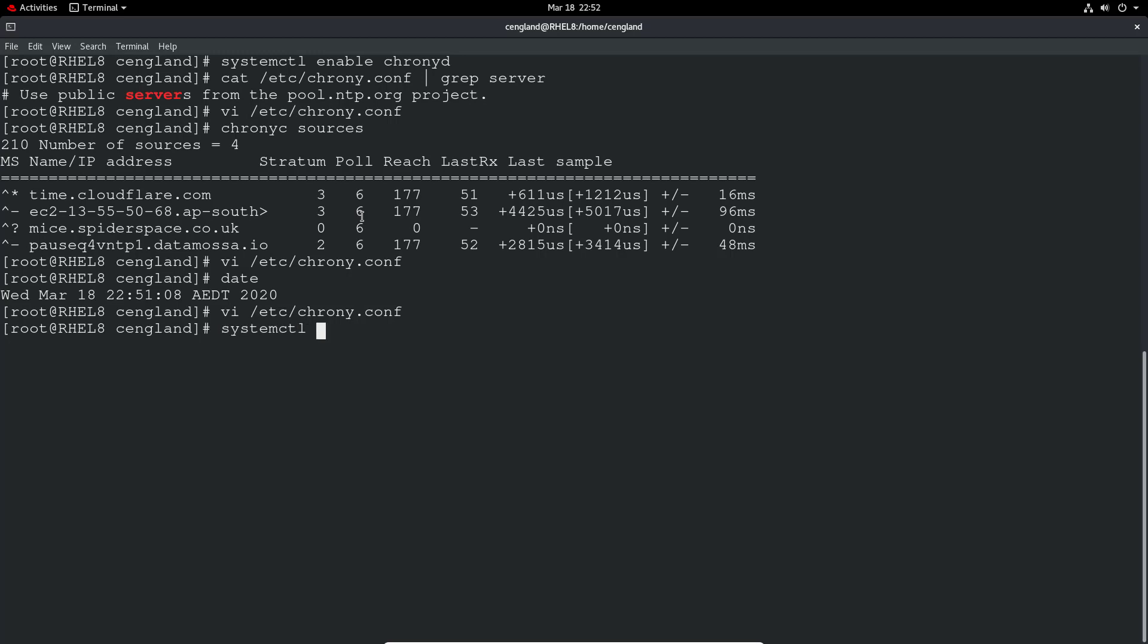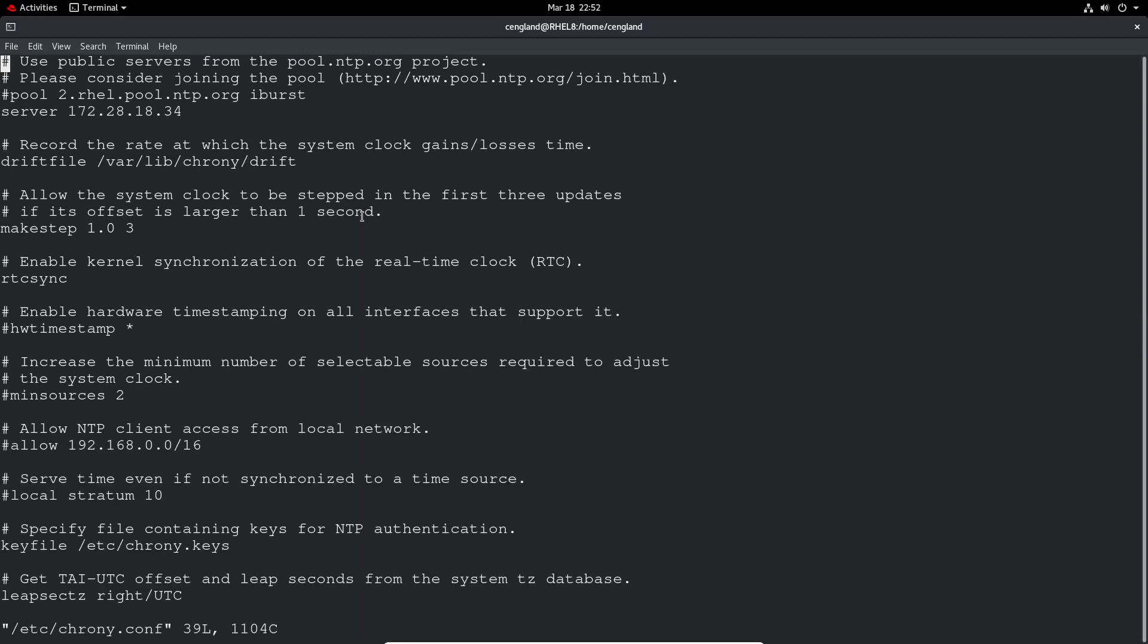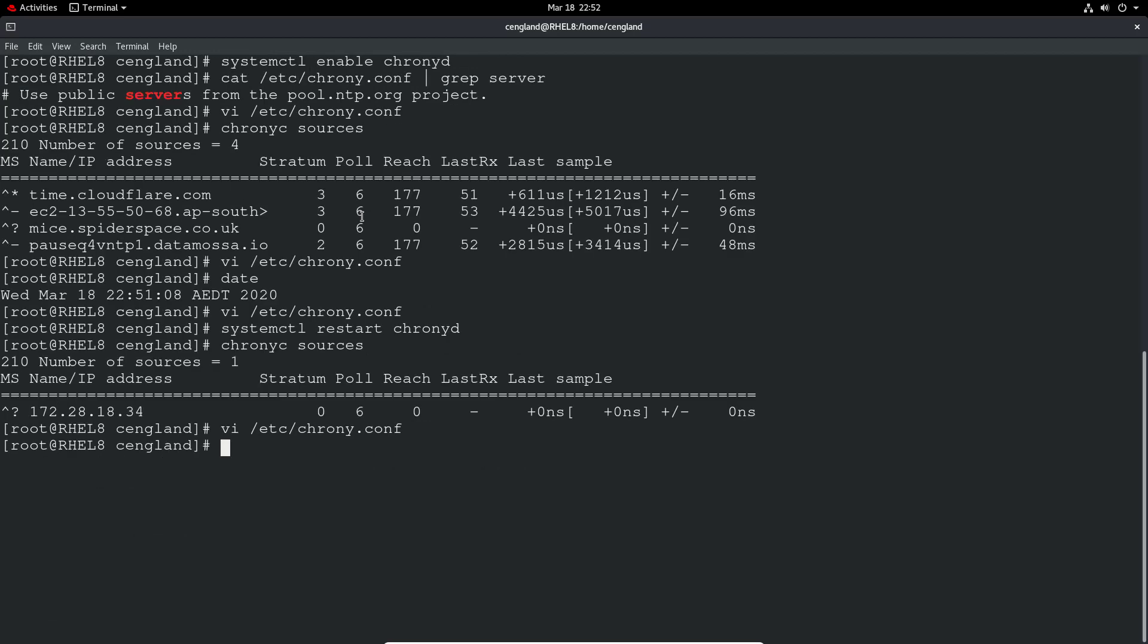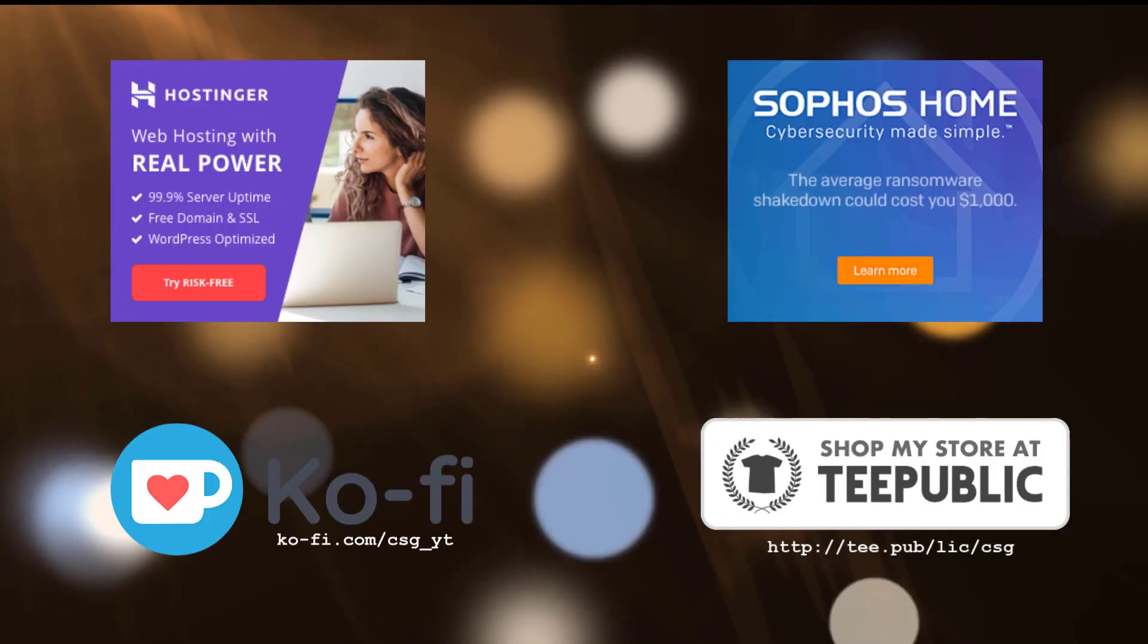And then we restart the chrony service. systemctl restart. And then just do a chronyc sources. And you can see it's trying to reach out to that address now. And it won't have much luck because that server doesn't actually exist. So I'll just quickly revert that and to show you that it works, you can just remove the entry and restart the service. And do the chronyc sources. And we've got some addresses. Because it's a pool, we're actually polling out. You'll get different addresses pretty regularly as it iterates through a long list of different servers that provide that NTP service.